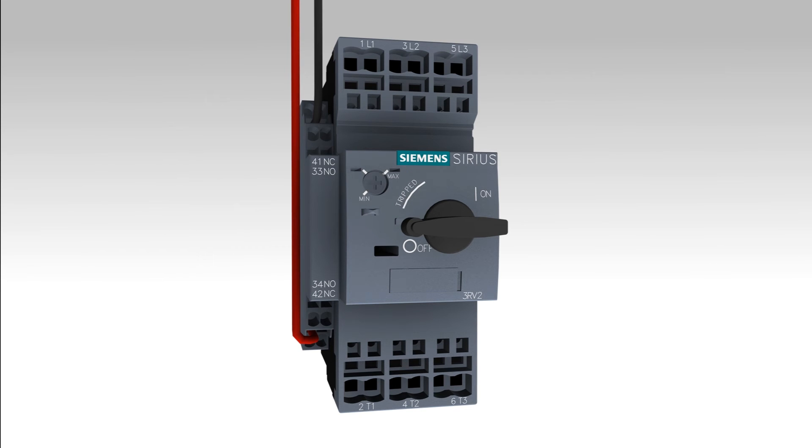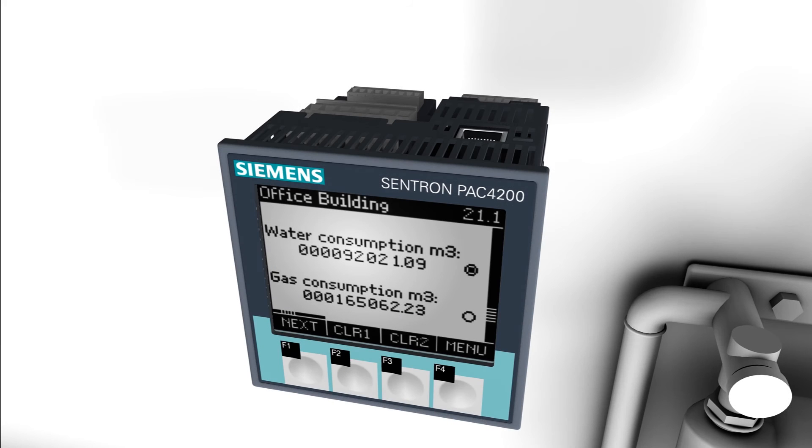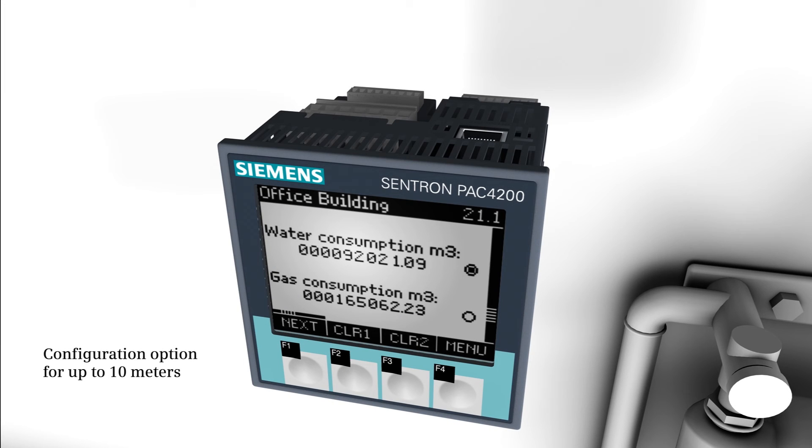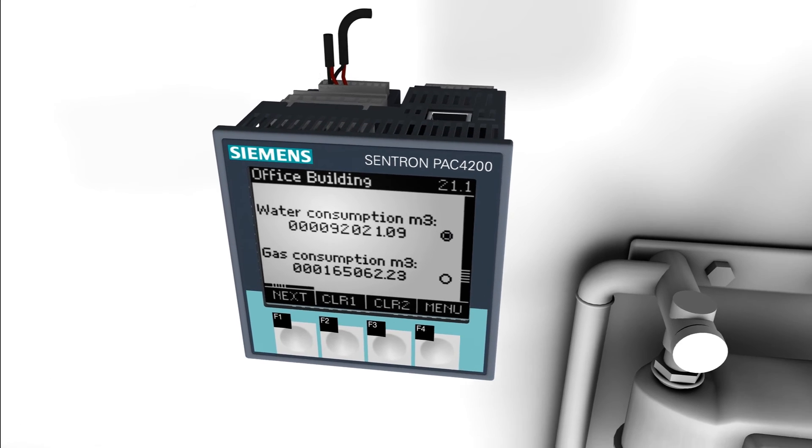With the expansion module 7KM PAC digital in, digital out, up to ten counters are available for the detection of pulses on the digital inputs.